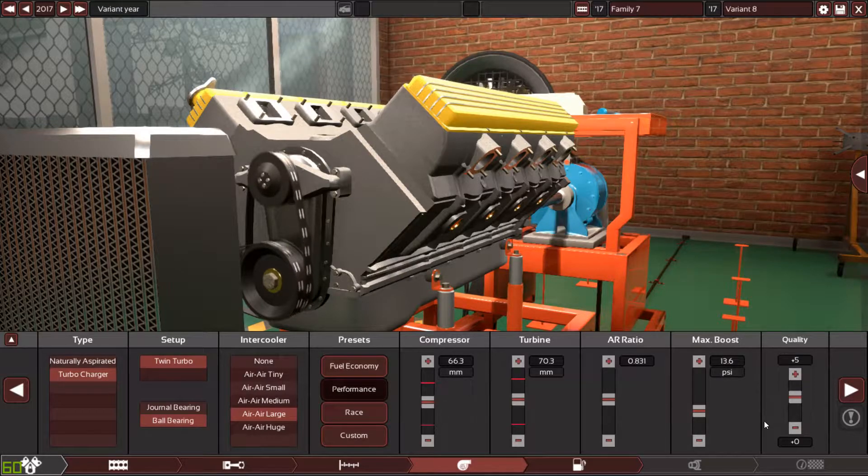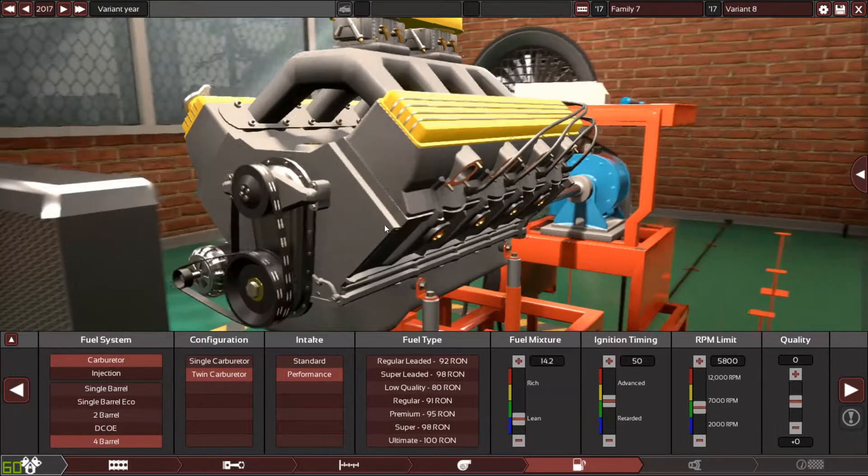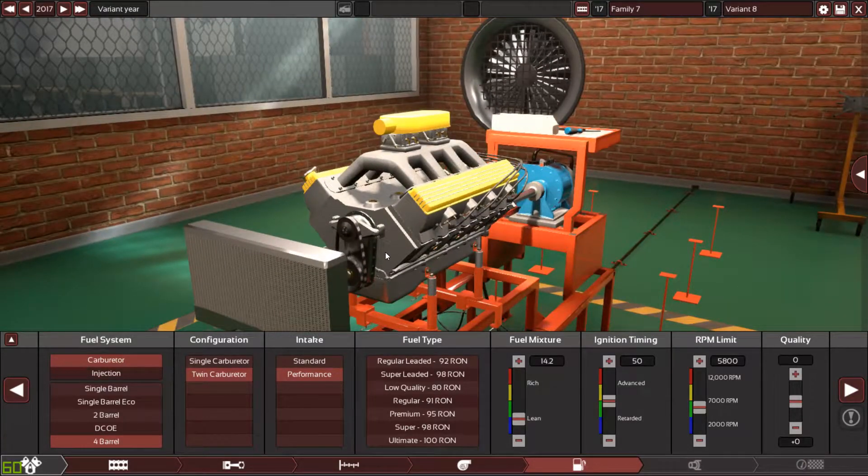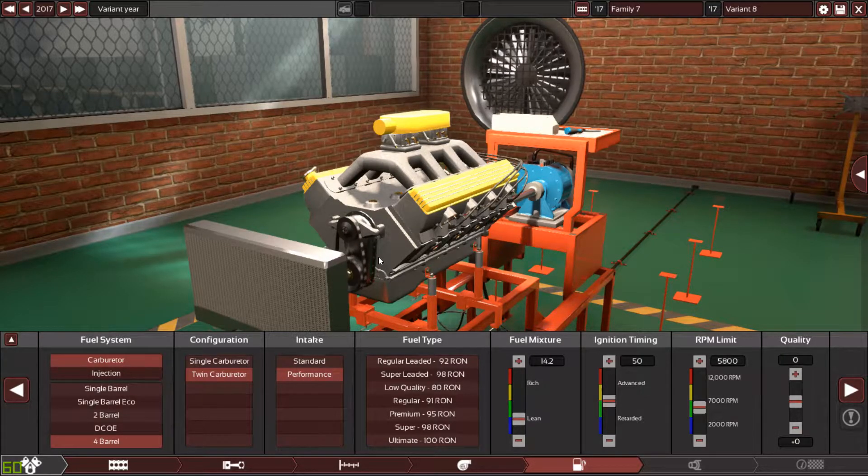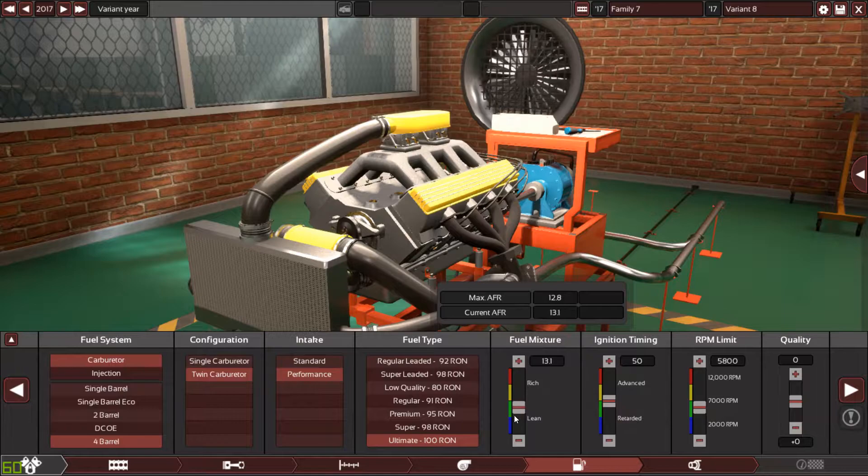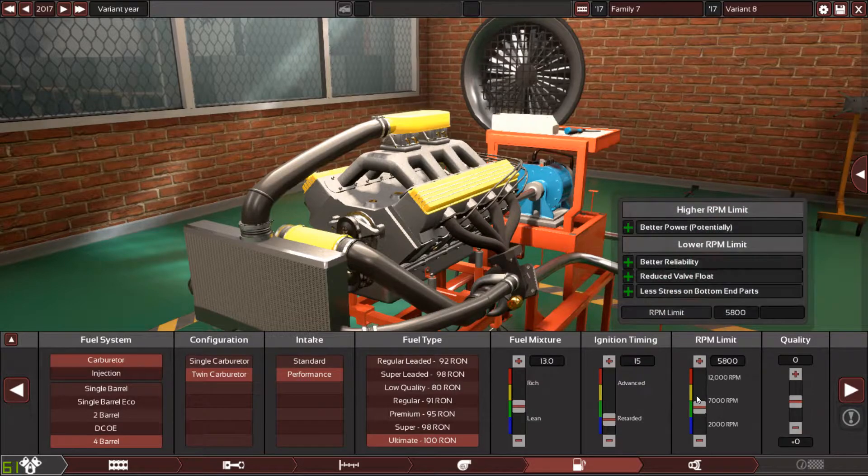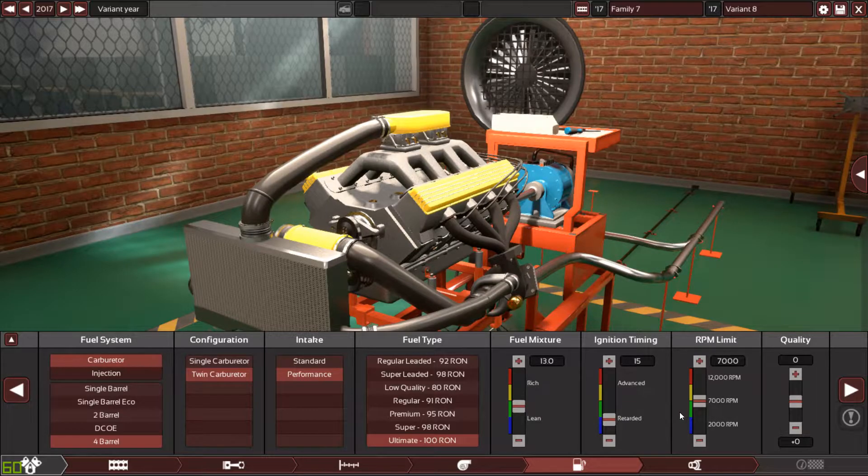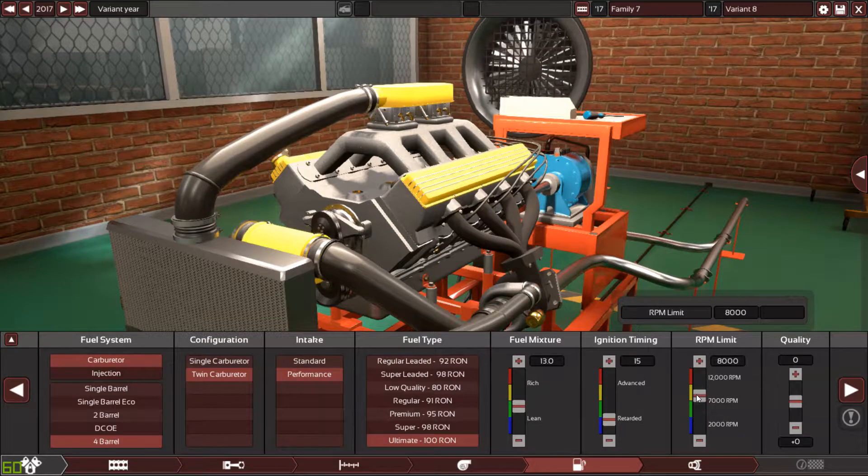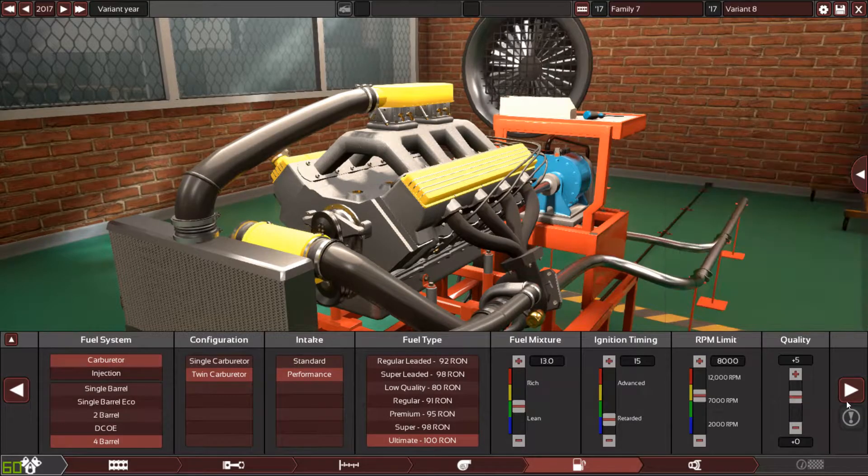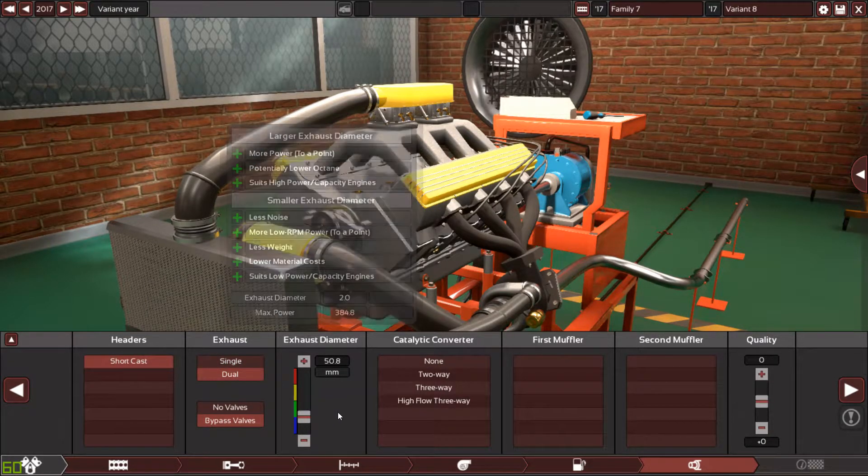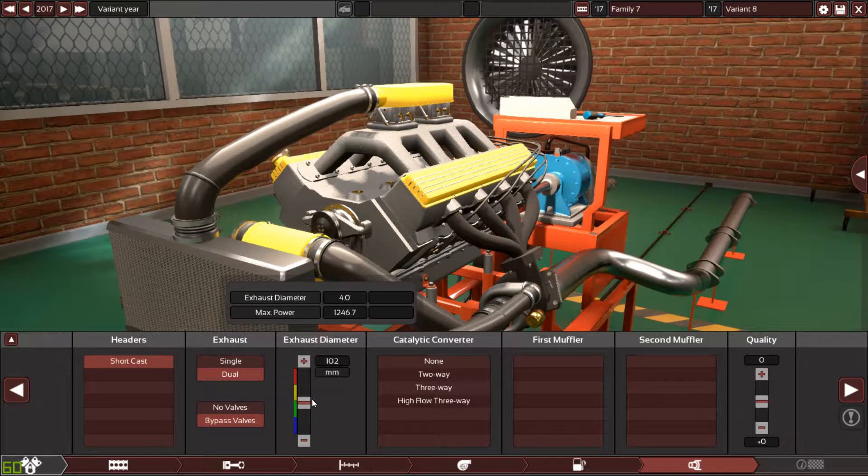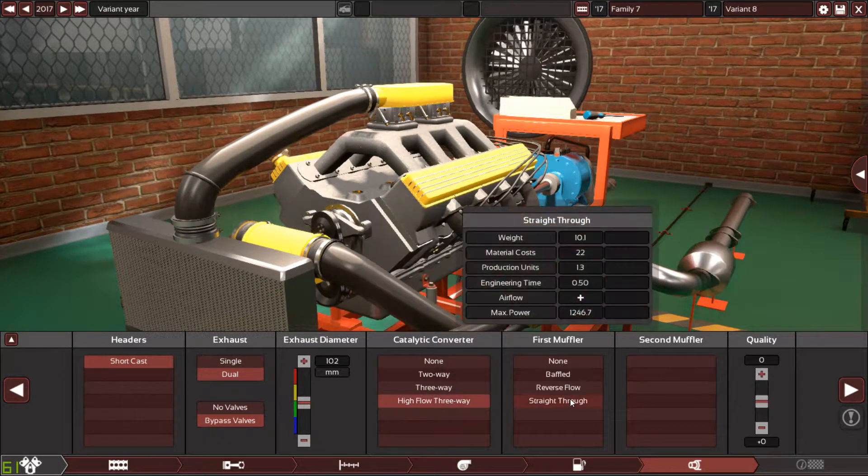Modified for maximum power and torque. He wants seven four-barrel carburetors. So it's carbureted and turbocharged. Racing intake, 100 octane fuel. I'm going to aim for 7000 to 8000 RPM. He wants bypass valves. Dual exhaust, four inches, let's see if that's enough.